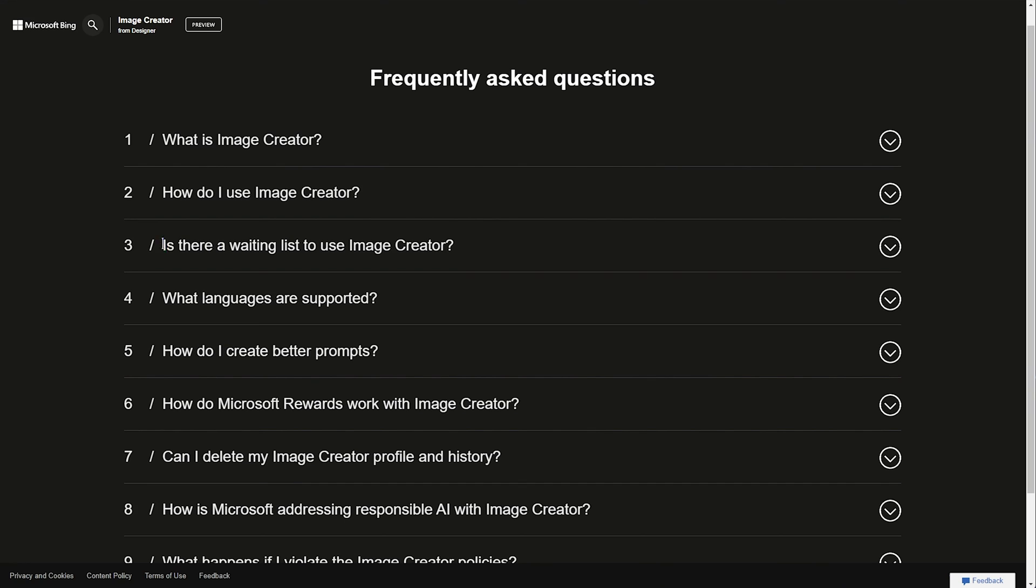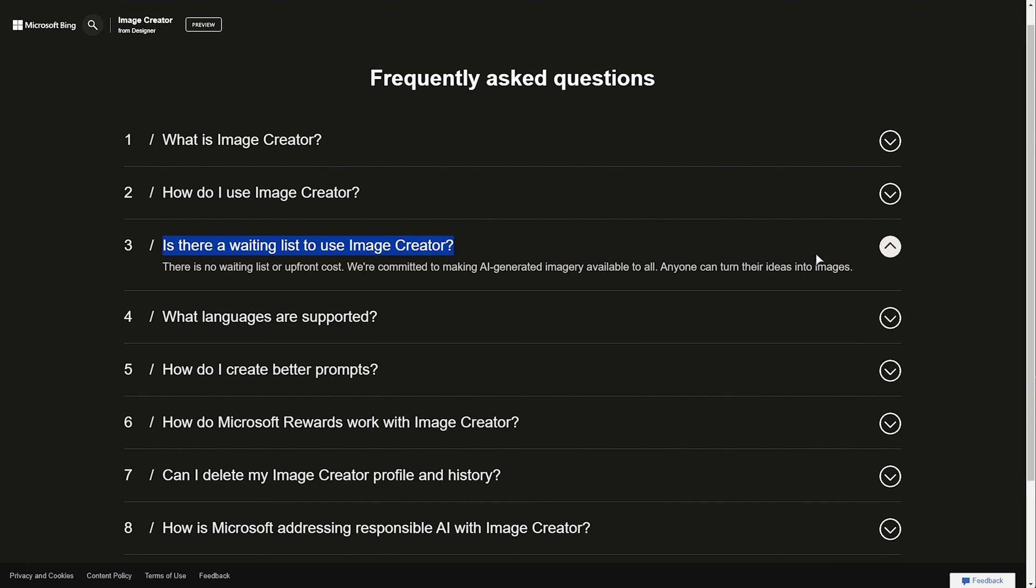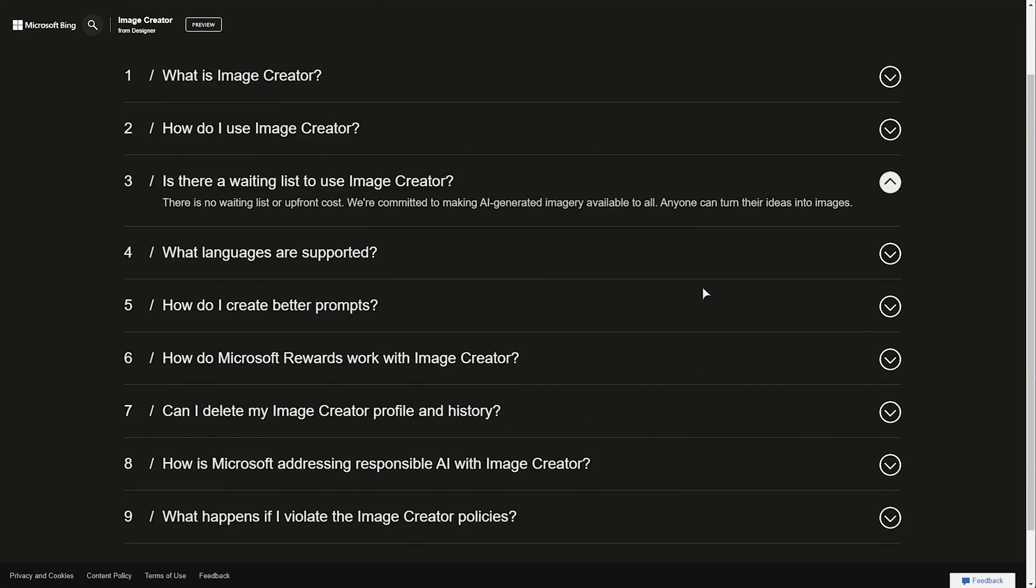the closest we can get is, is there a waiting list? And for this, there's no waiting list or upfront cost. They're committed to making it available to all, and anyone can turn their ideas into images. So as far as I understand, they're committed to keeping this pretty much free for use forever.